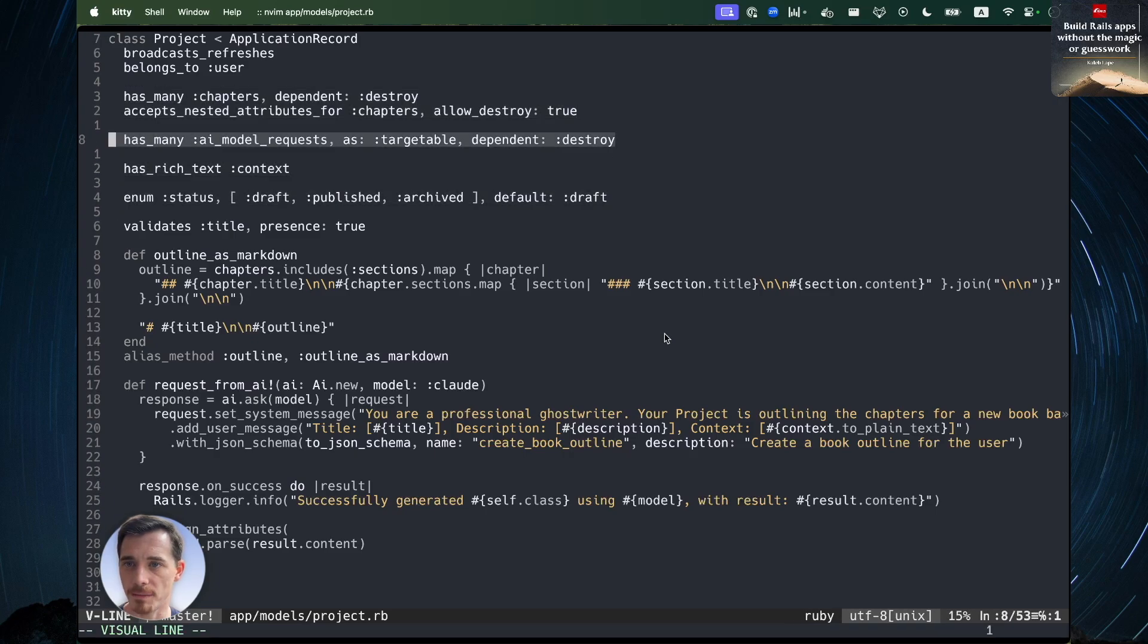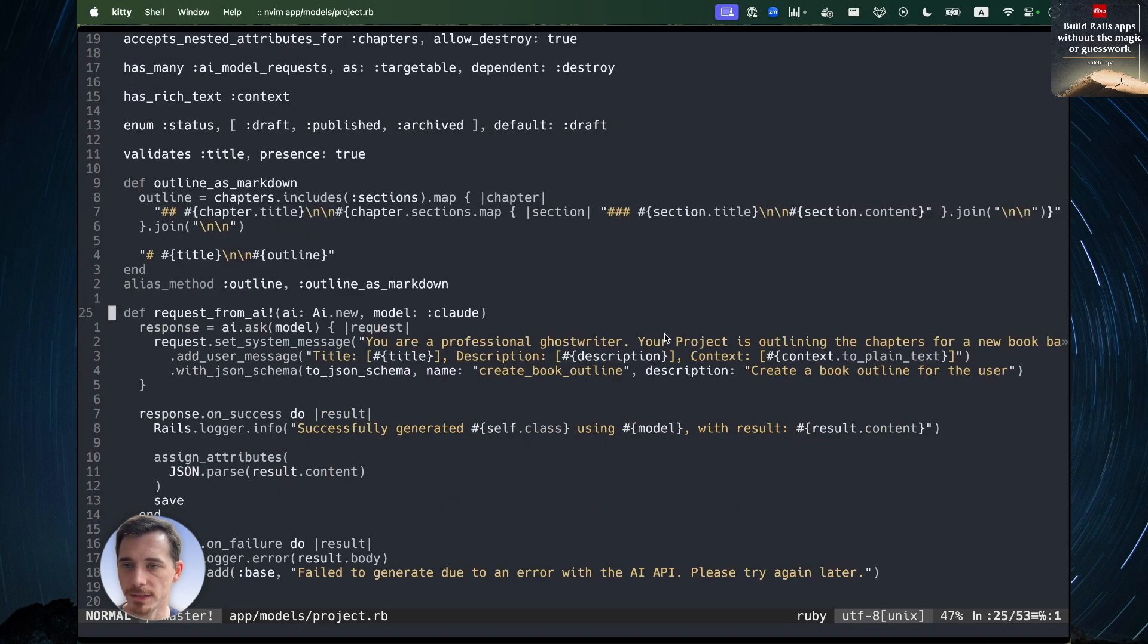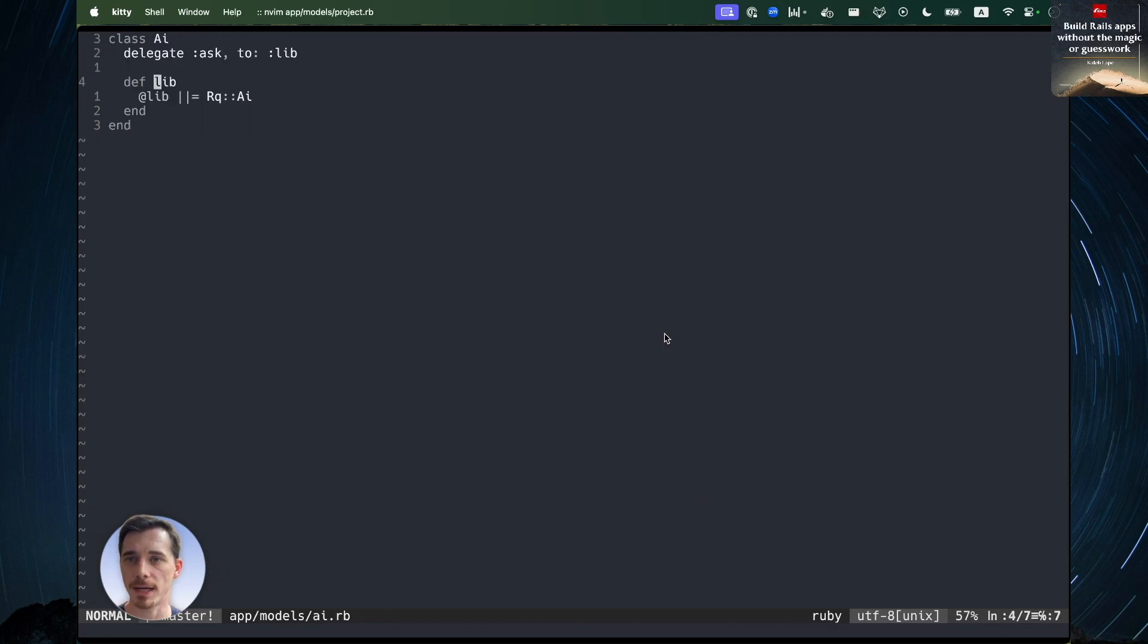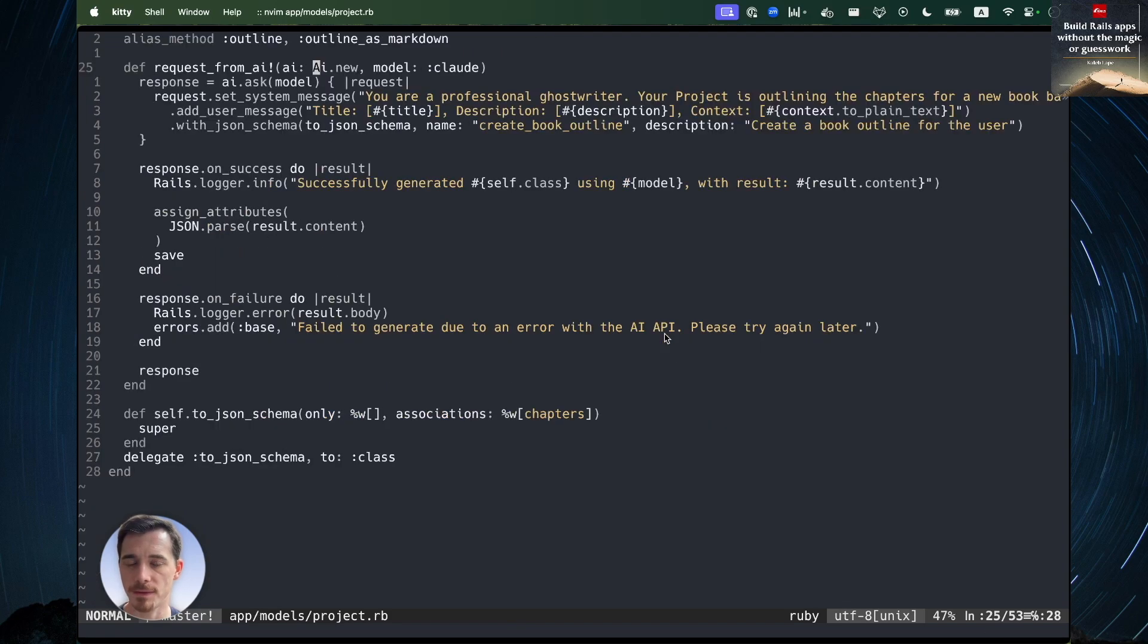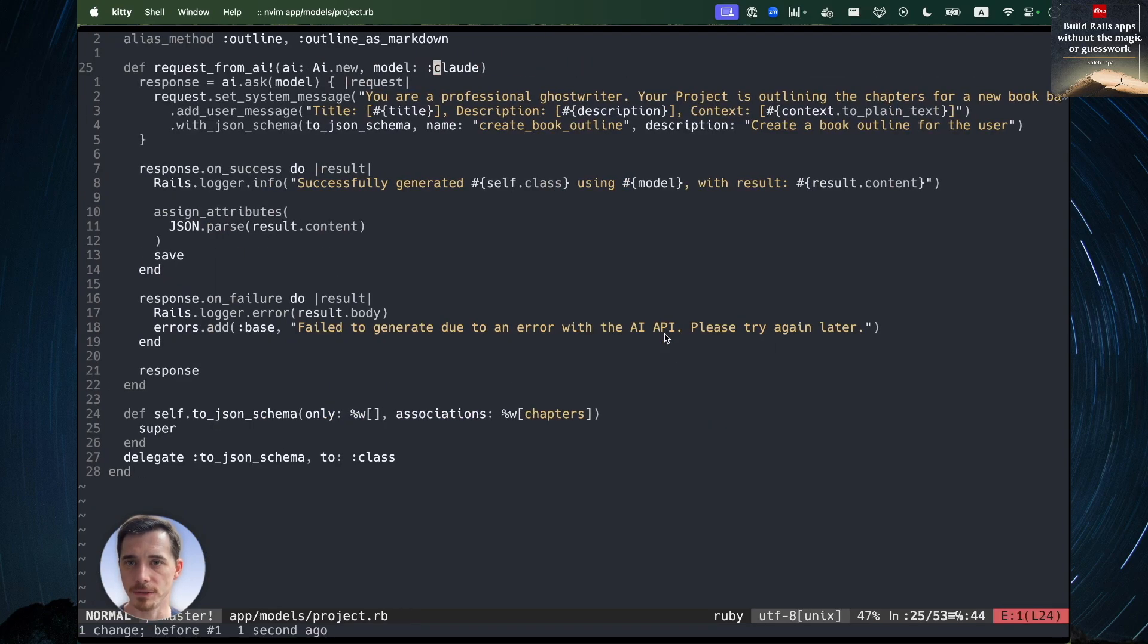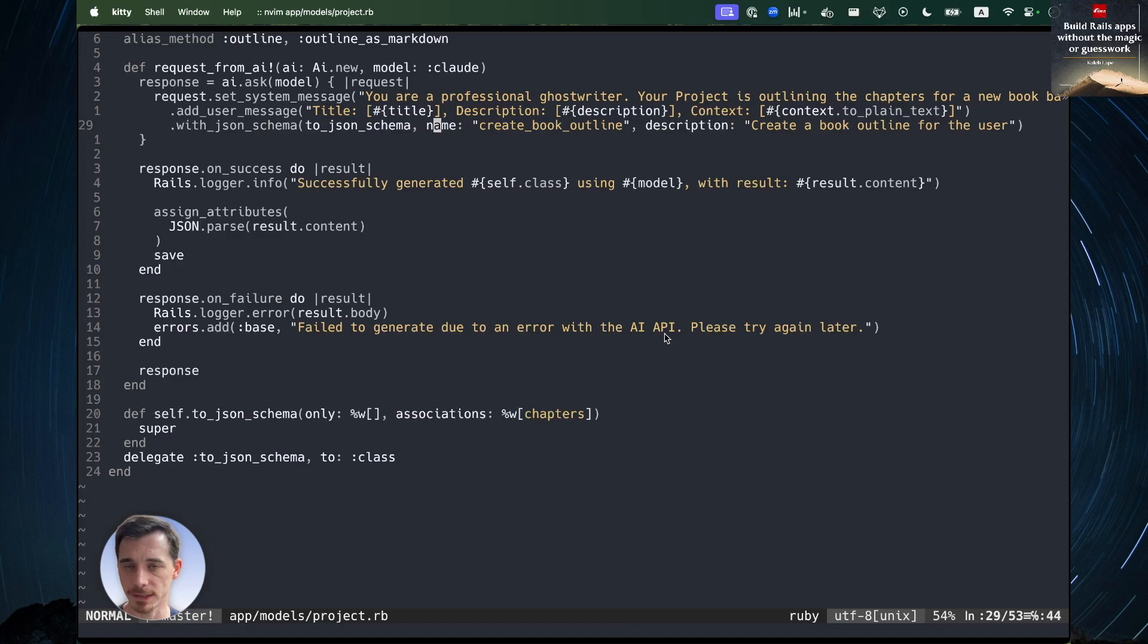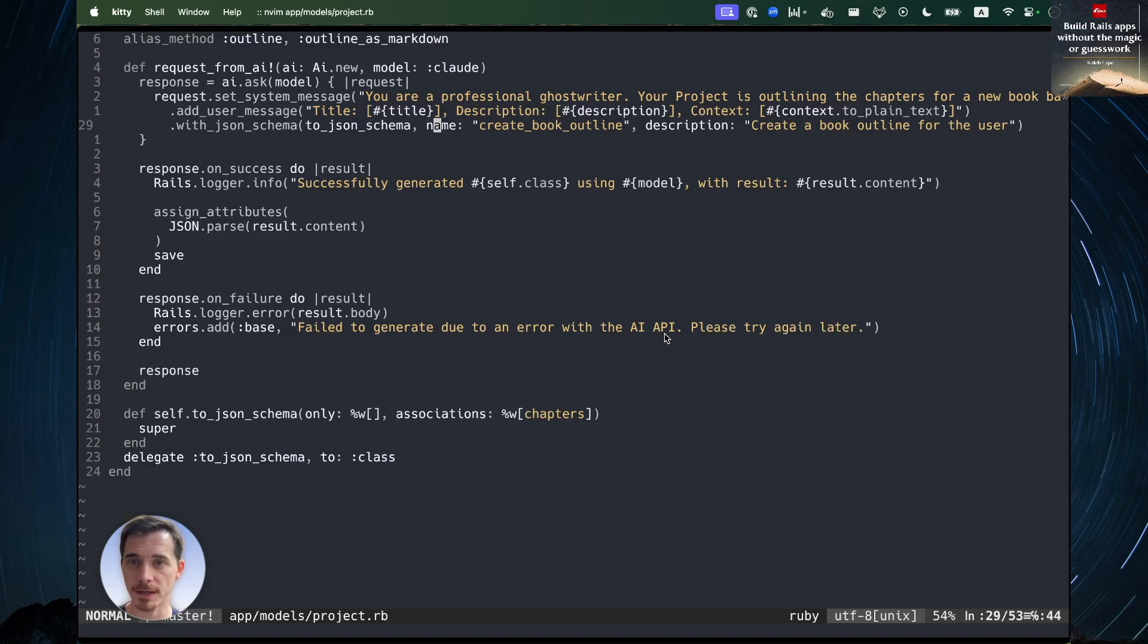We've got the AI model request that tracks the progress. And this is where the magic happens. Request from AI. We're using my own RailsQuest AI library to interact with, in this case, the Claude model. I'm just using the default Claude model. We set a system message, add a user message, and specify the JSON schema that we expect to get back. And that's where the magic really happens. Under the hood, we're using Open Router and it uses the tools API there.